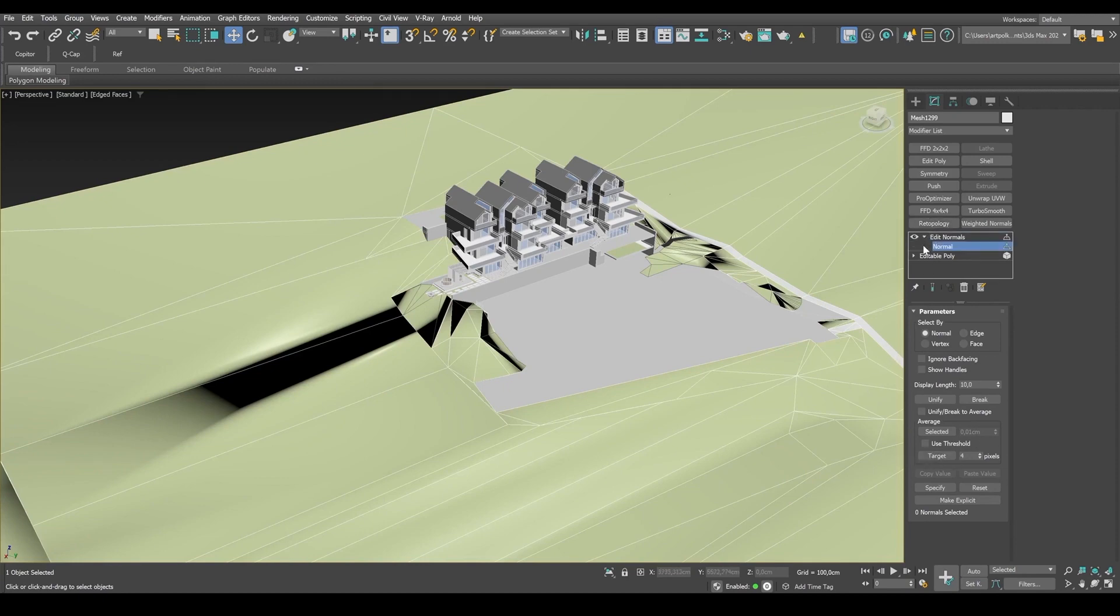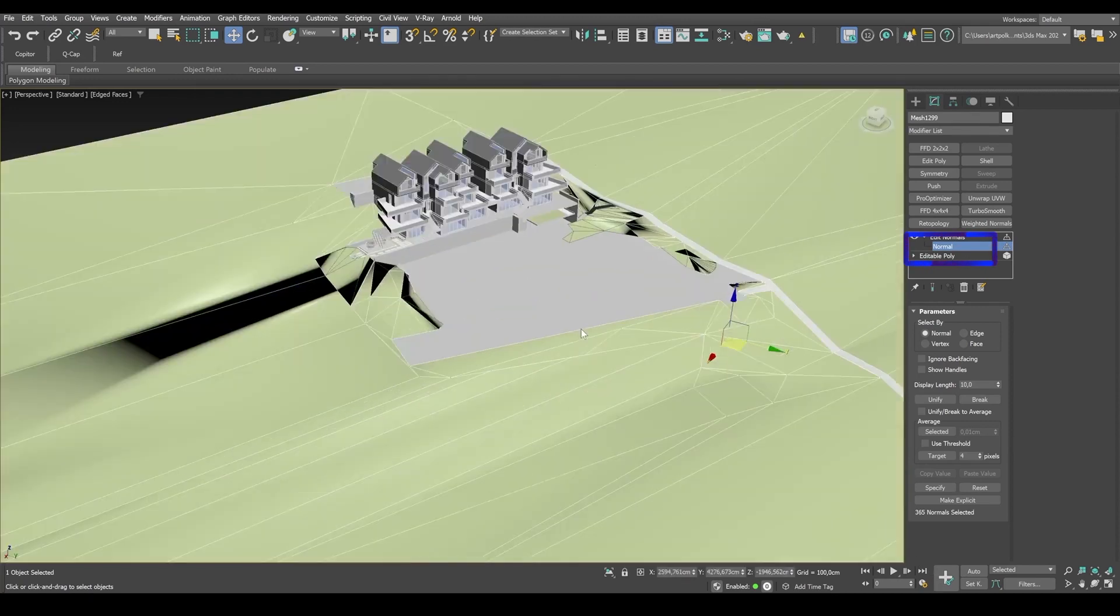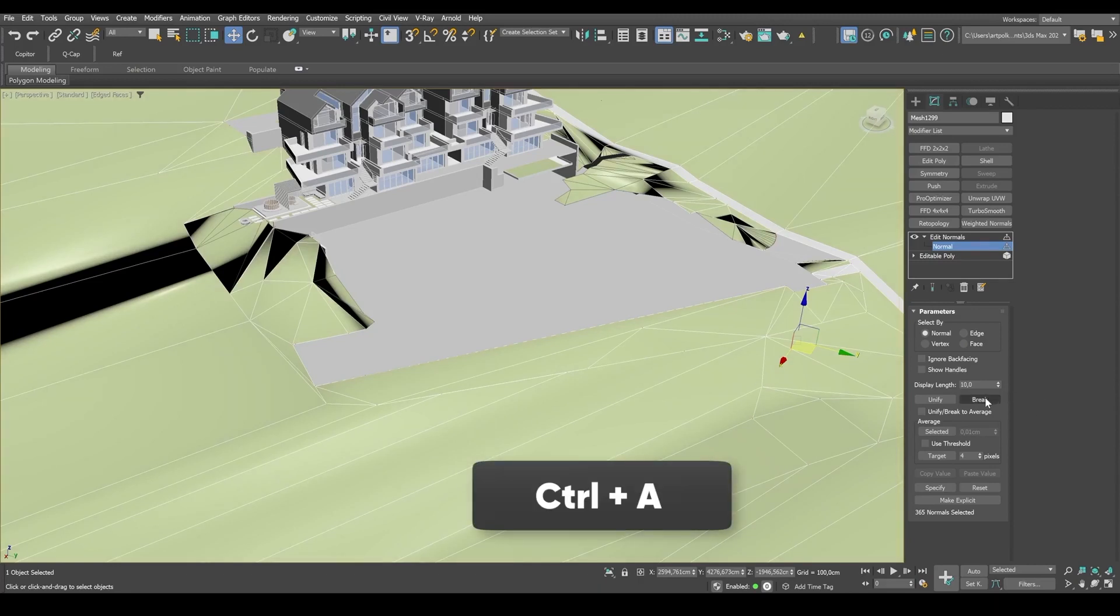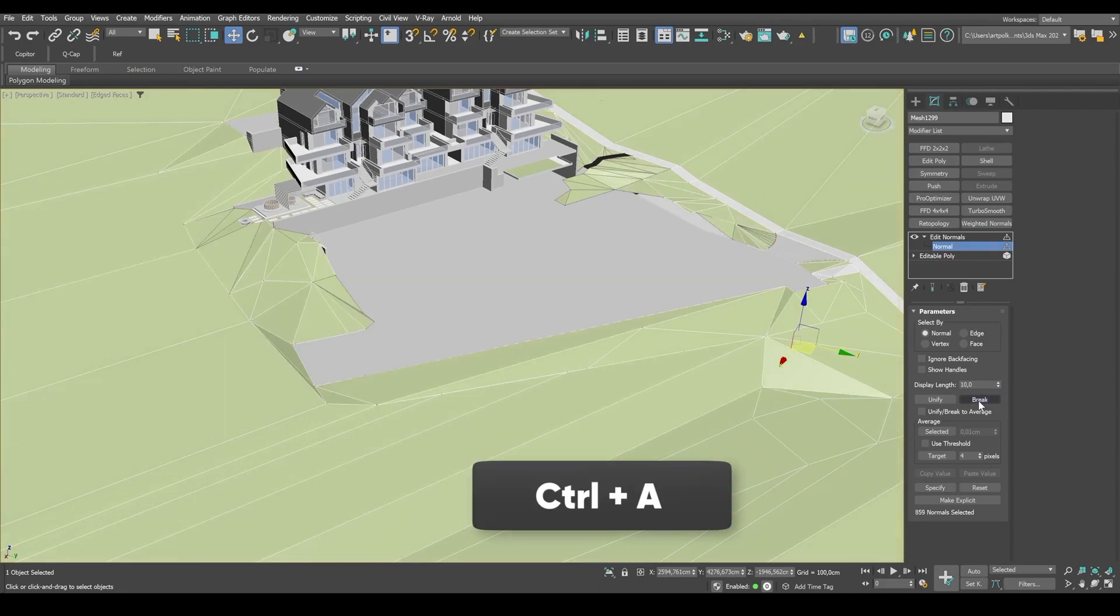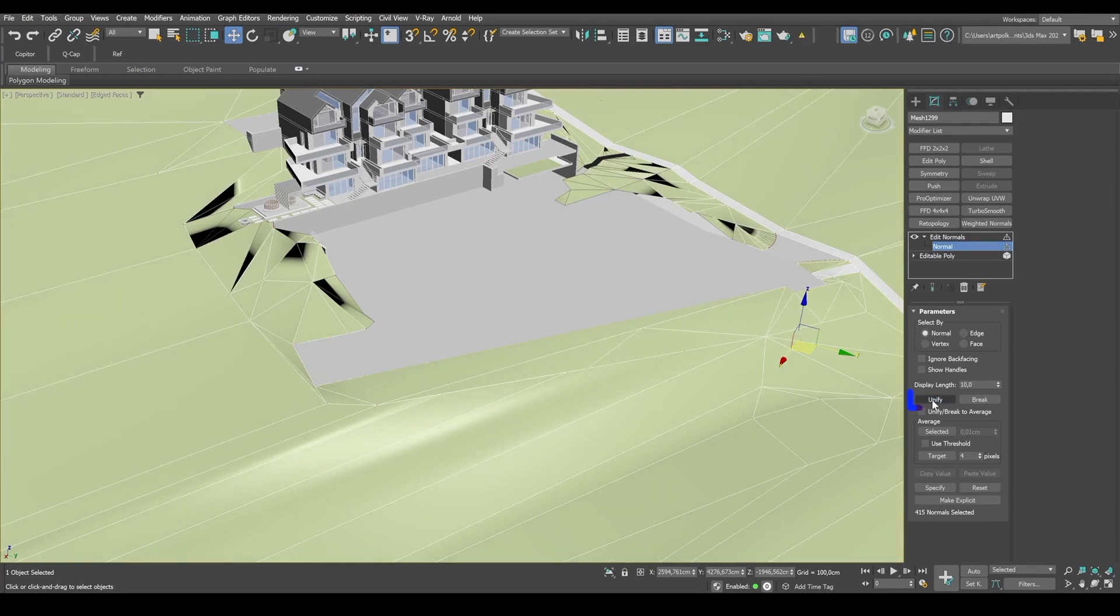So select the edit normals modifier. To select all normals, I pick the whole thing once again. We can see them now. We can't see them now. So I press Ctrl A and click break. And unify.